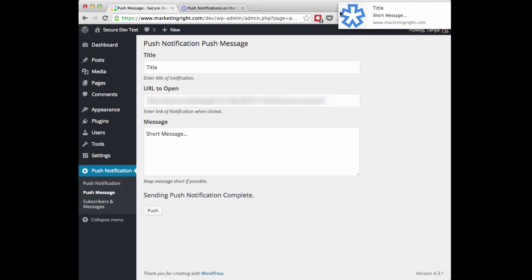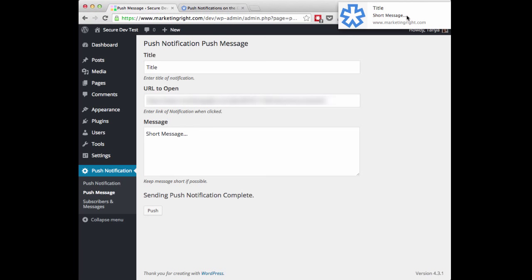And you'll also look up here on the upper right hand side, I have received my Push Notification Message. And you'll see it has the title that I had written here. It has the short message that I had written there. And then if I click on it, it will bring me to the URL that I have added. So that is all there is to it to add your Push Notification Message.